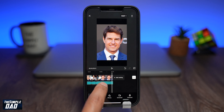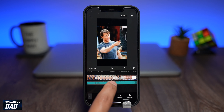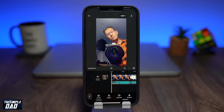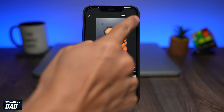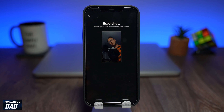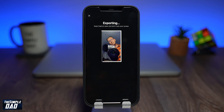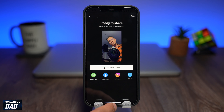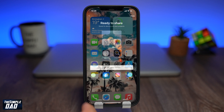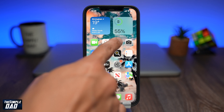To export it, tap on the top right export button. You'll begin to export, and once exporting is done, close CapCut and preview your video in your photo library.